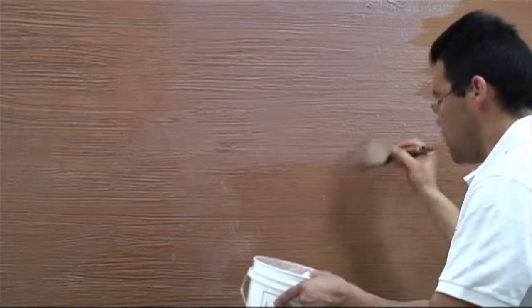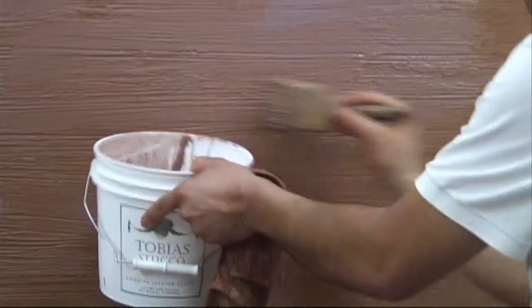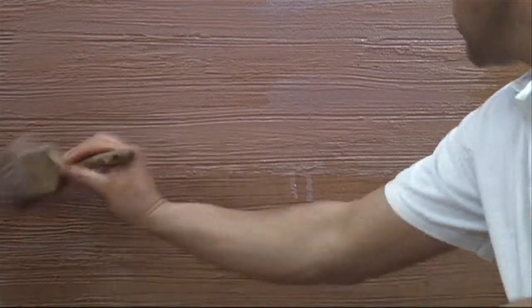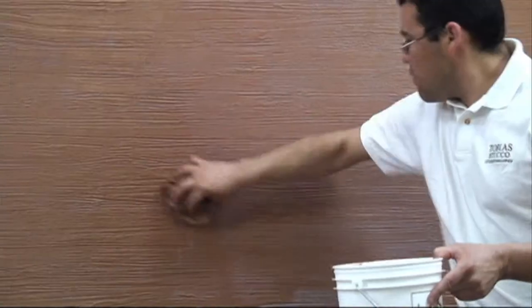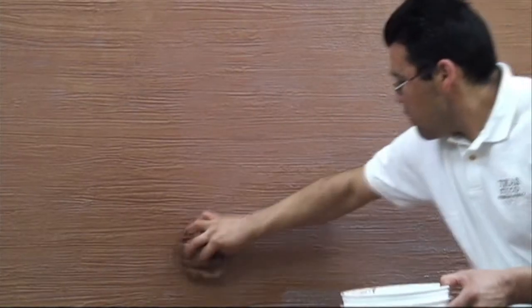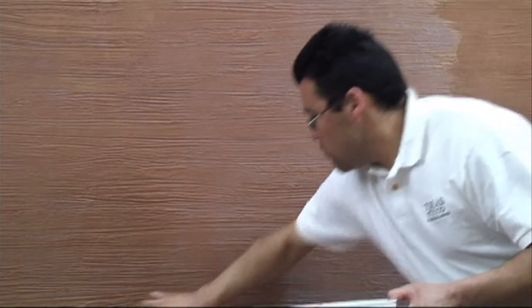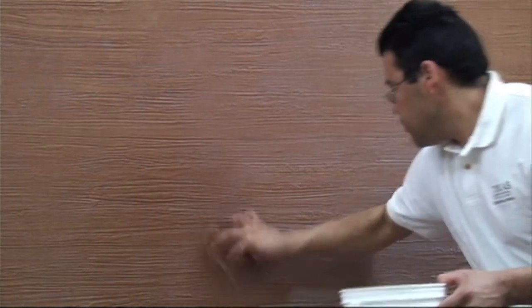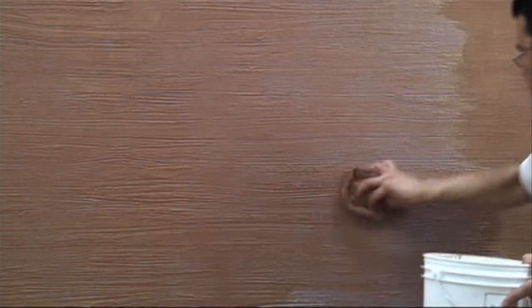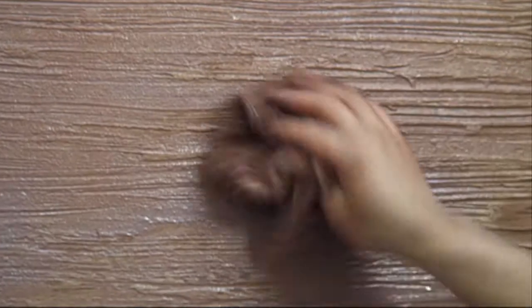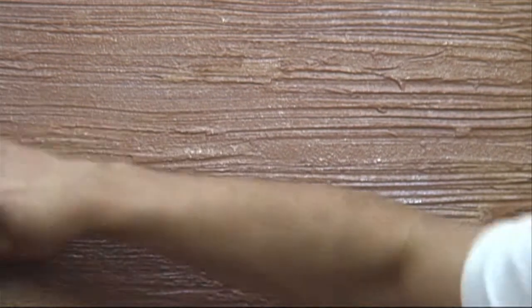This works best with two applicators, one to apply the stain and the other to control the stain.